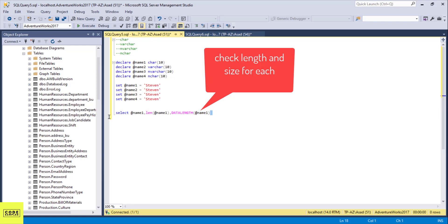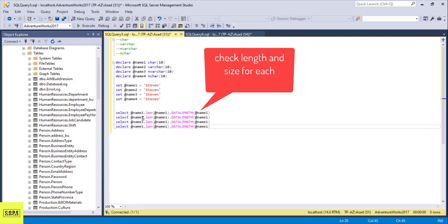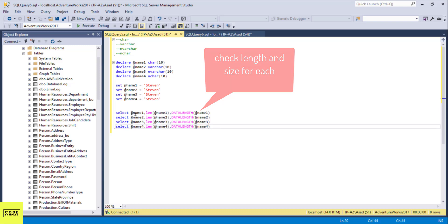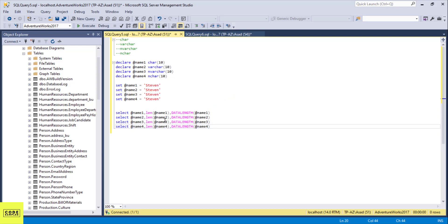Then I'm going to copy this and do the same for all four of them — changing the variable references in three places to name2, name3, and name4. So I have the same SELECT with name, LEN(), and DATALENGTH() for all four: char, varchar, nvarchar, and nchar.